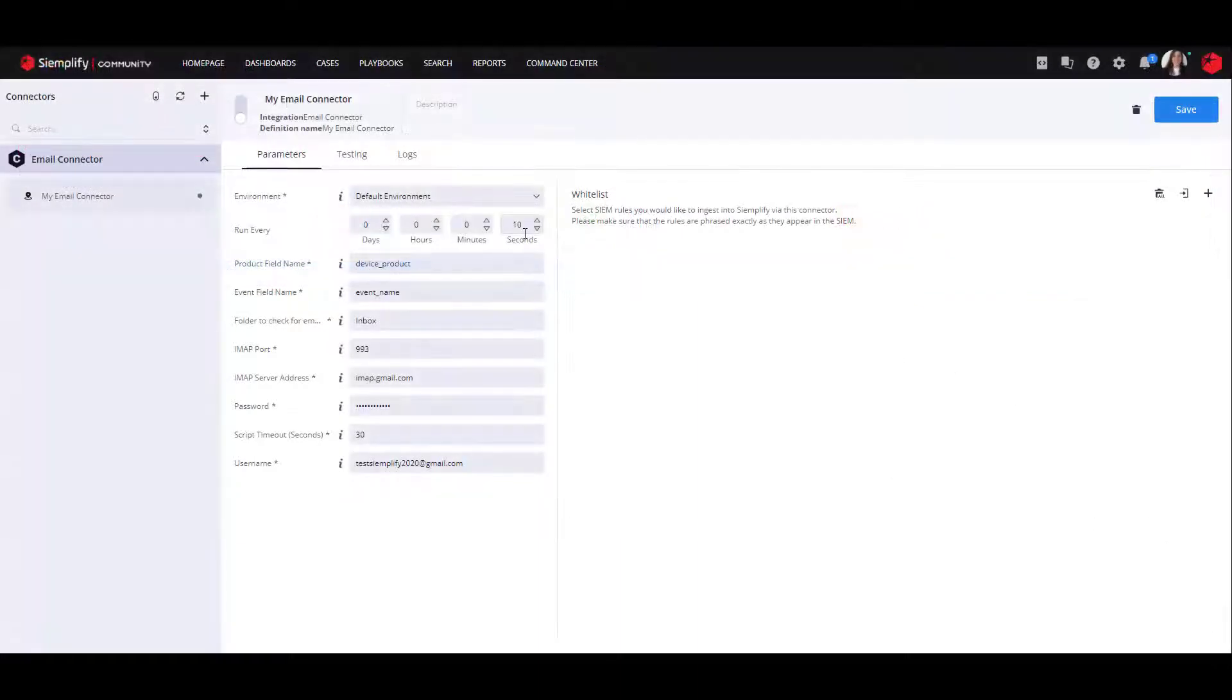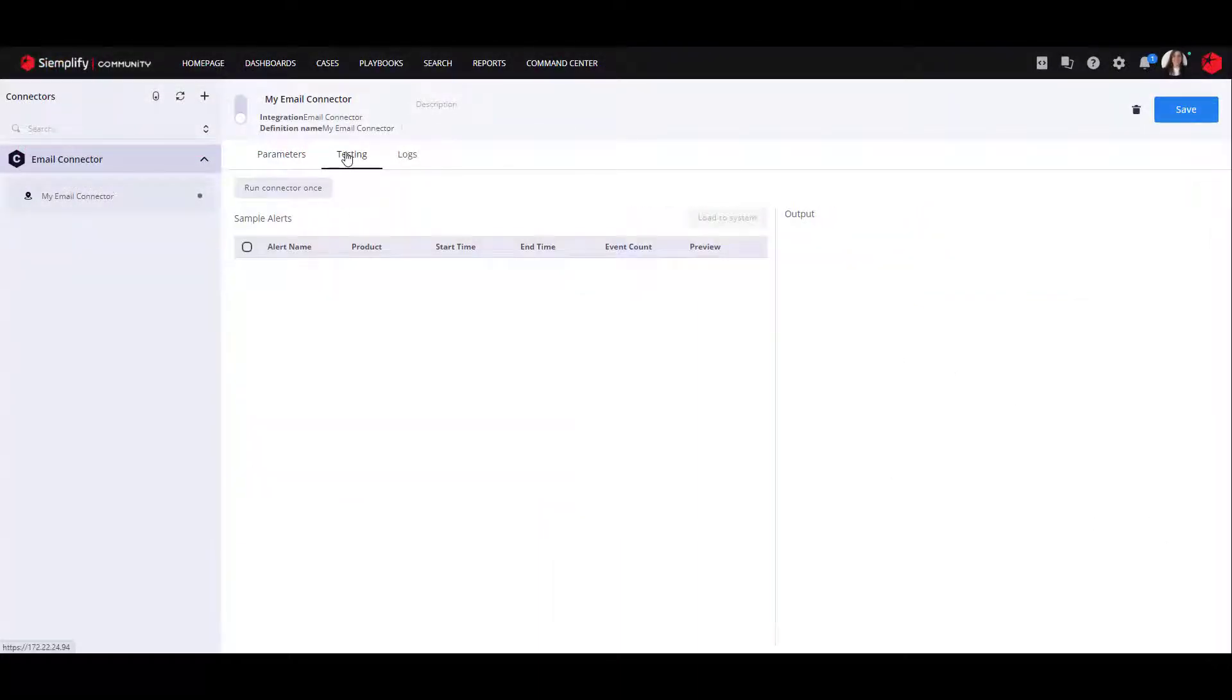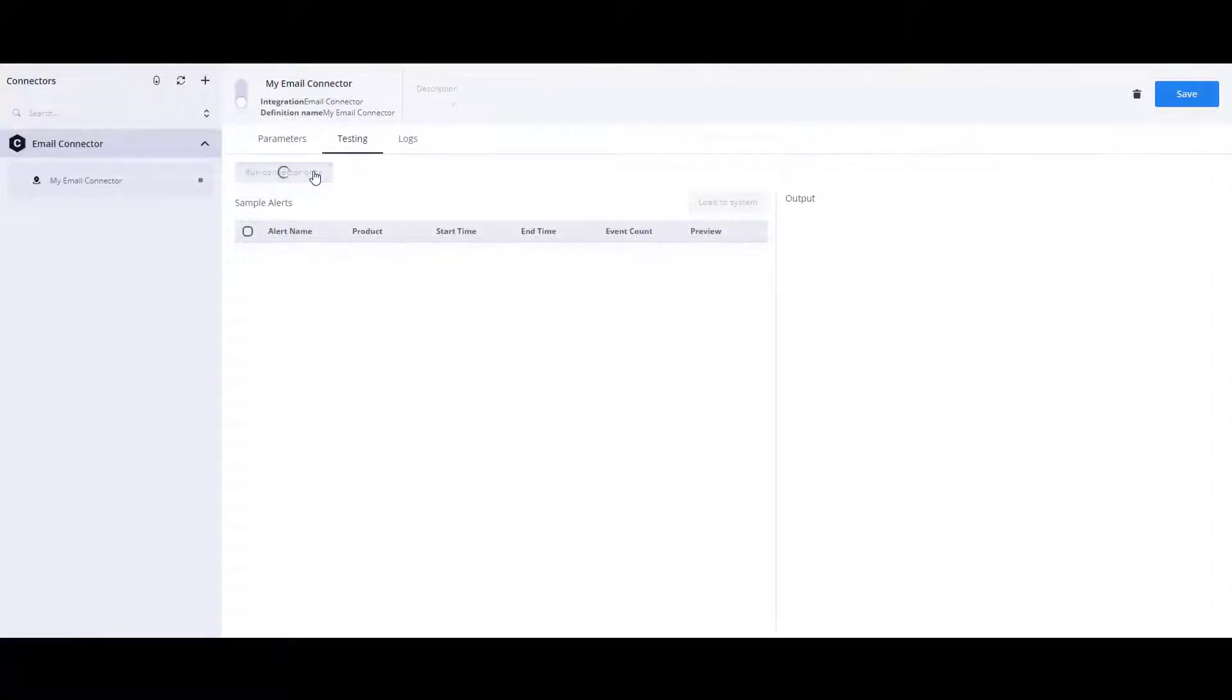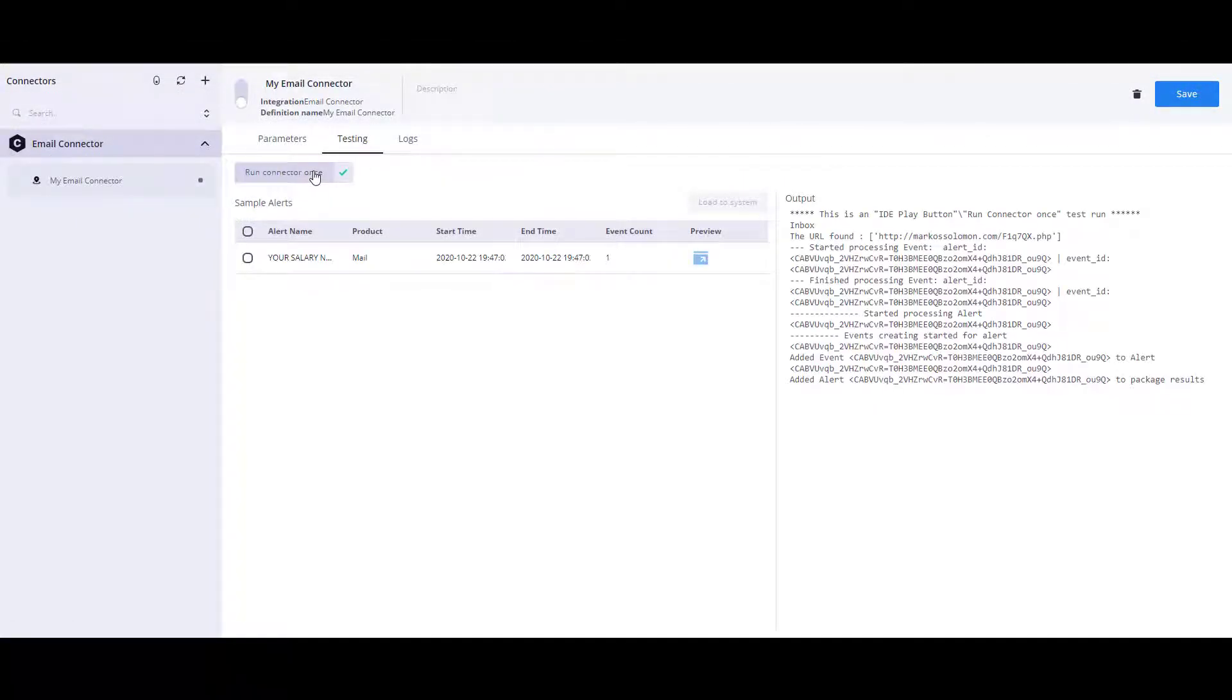Now, after sending the email, navigate to the testing tab and click the button Run Connector once. The connector will pull all the unread emails and ingest them into the platform of sample alerts.